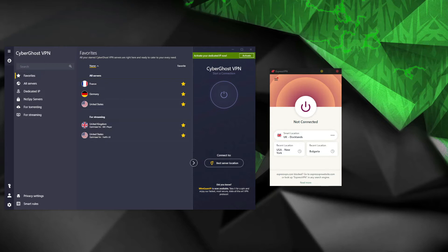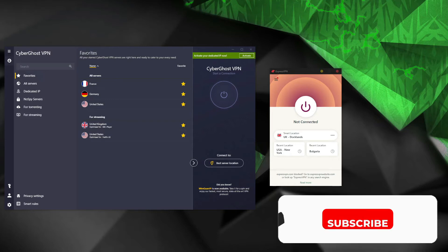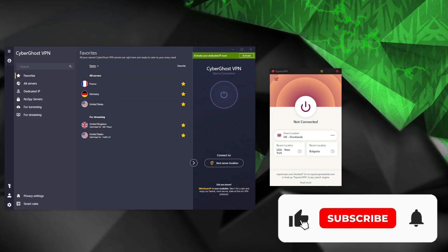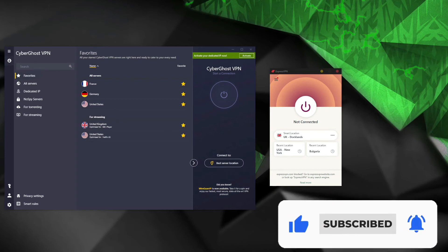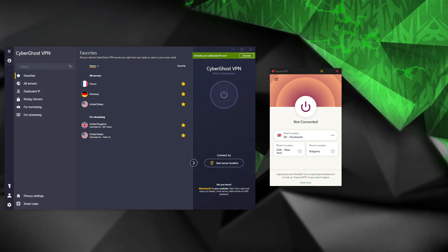In this CyberGhost versus ExpressVPN comparison, we will examine everything from the apps and ease of use all the way to speed, streaming capabilities, servers, and customer support. Before I start, I just want to remind you to like this video, subscribe to the channel, and click on the bell icon to stay notified whenever we publish a new useful video like this.